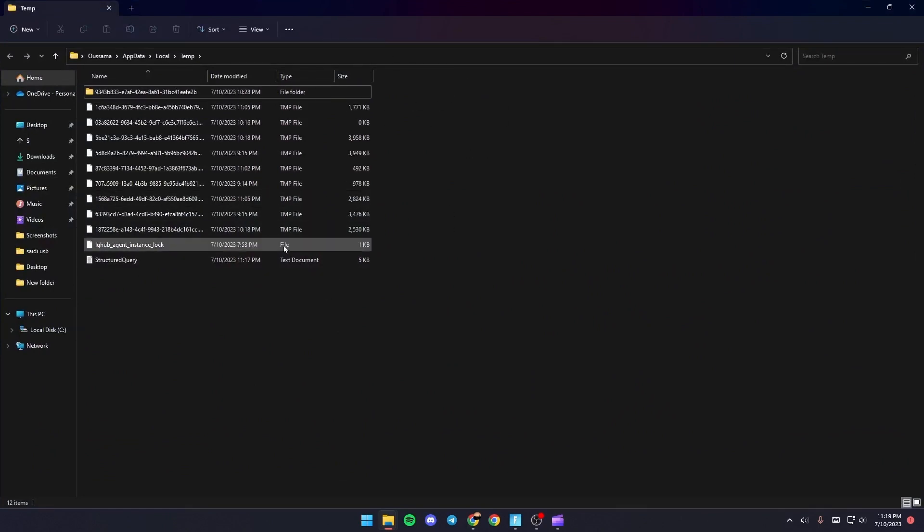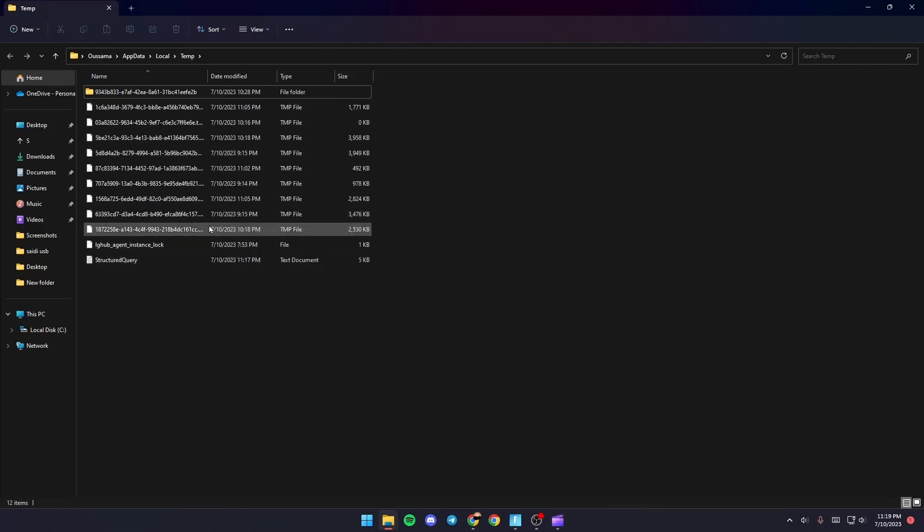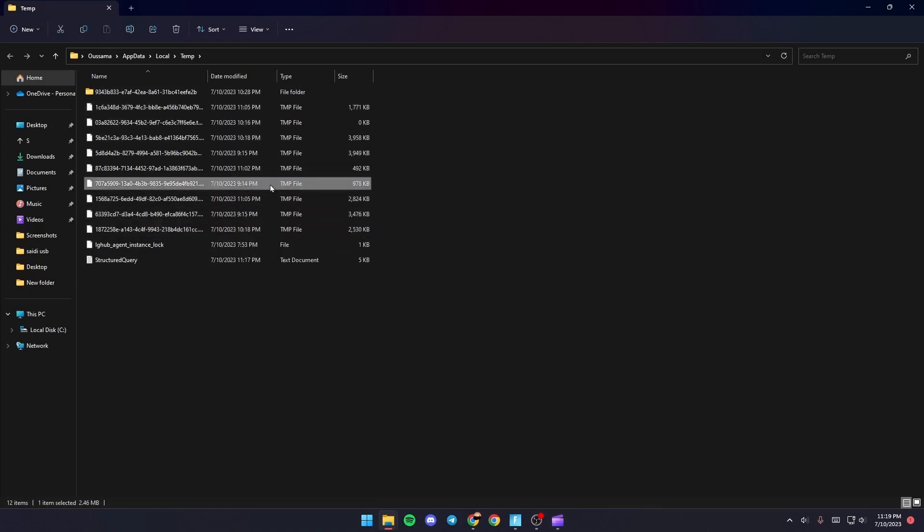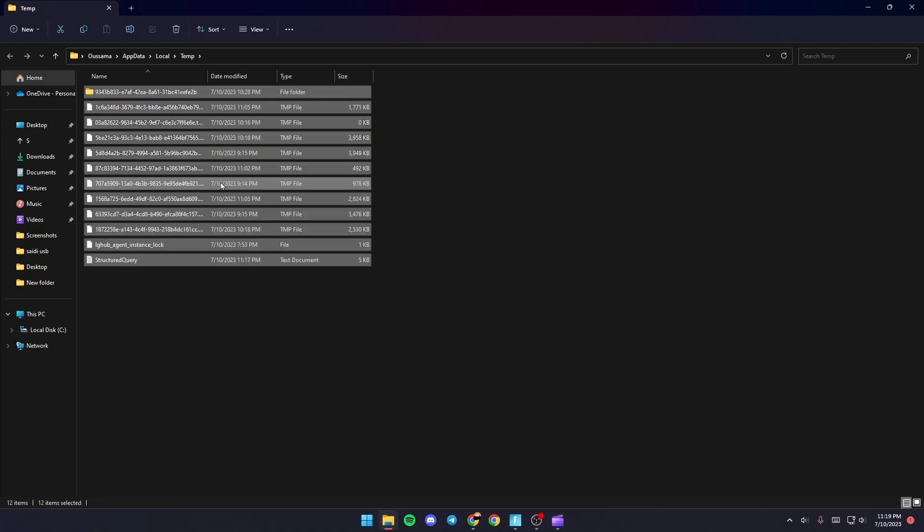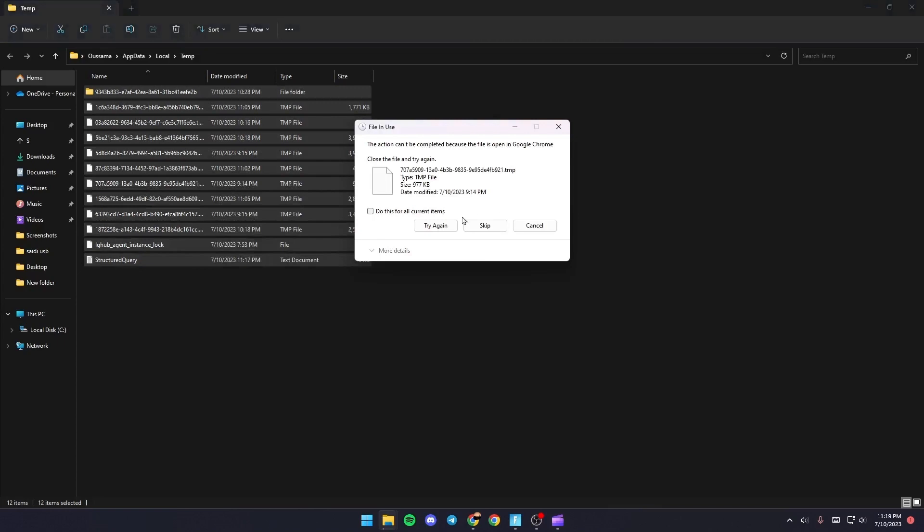Basically, those are all the temporary files on your PC, and this might fix your problem if you delete them. Select one of the files, then click Control plus A, right click, and click delete.